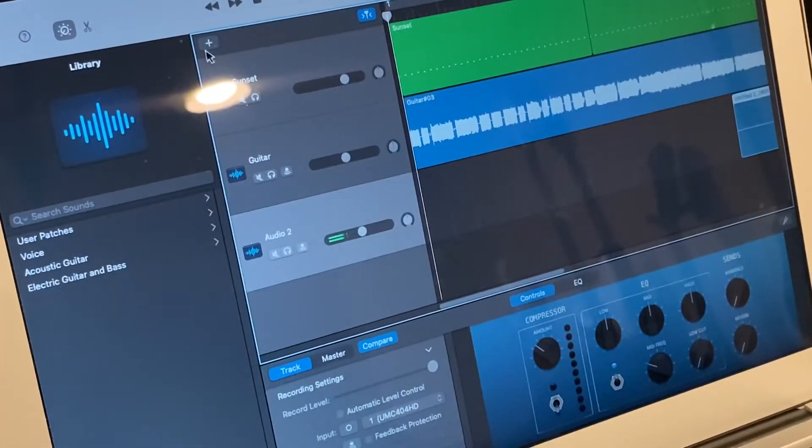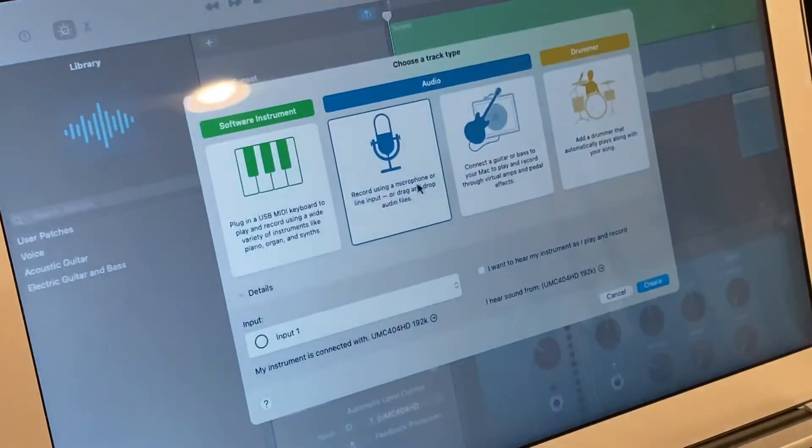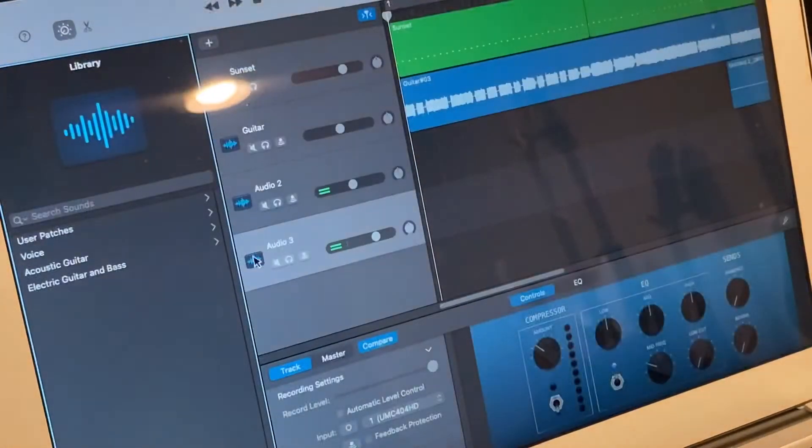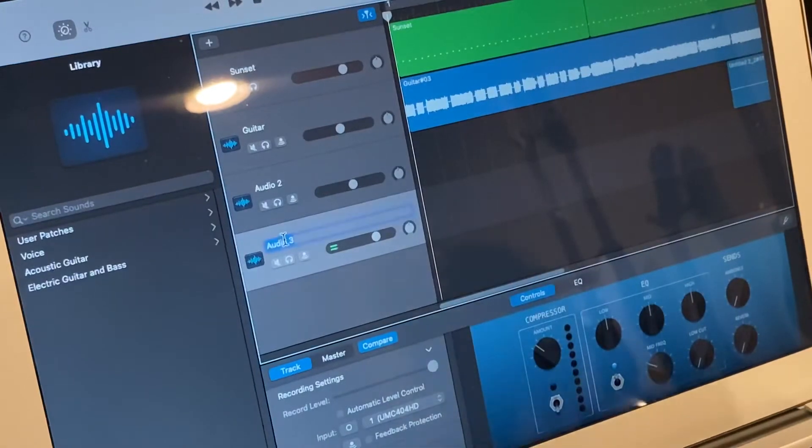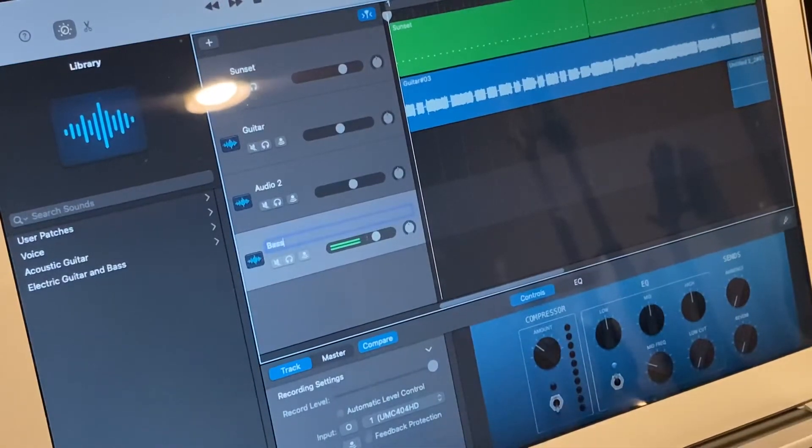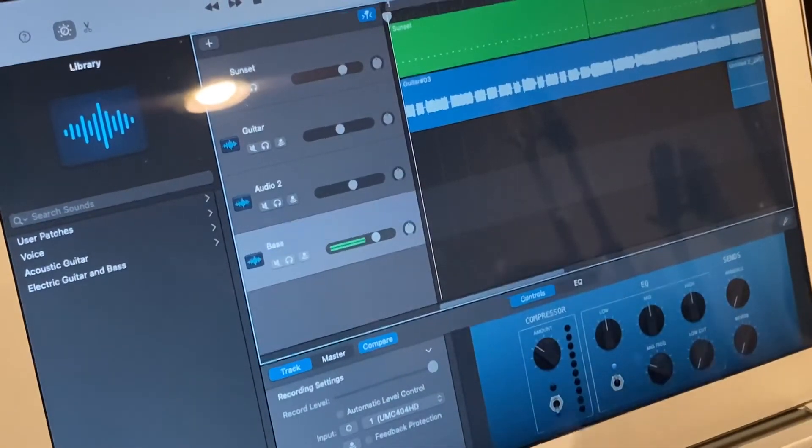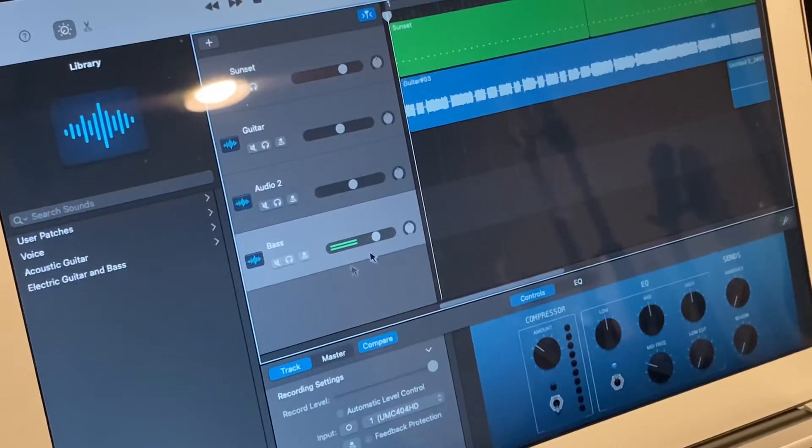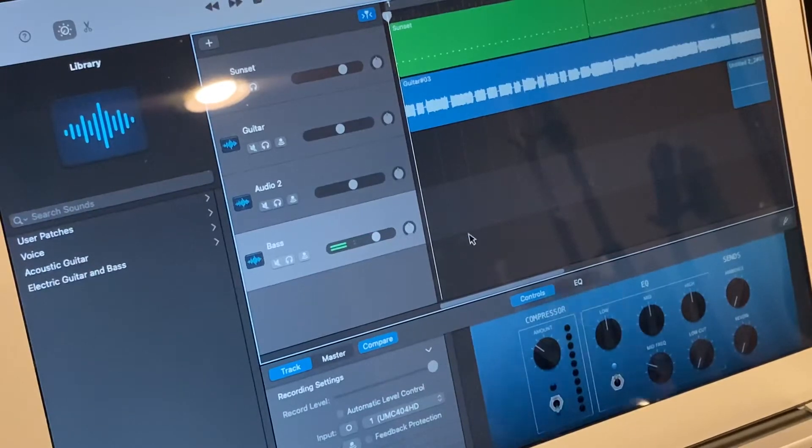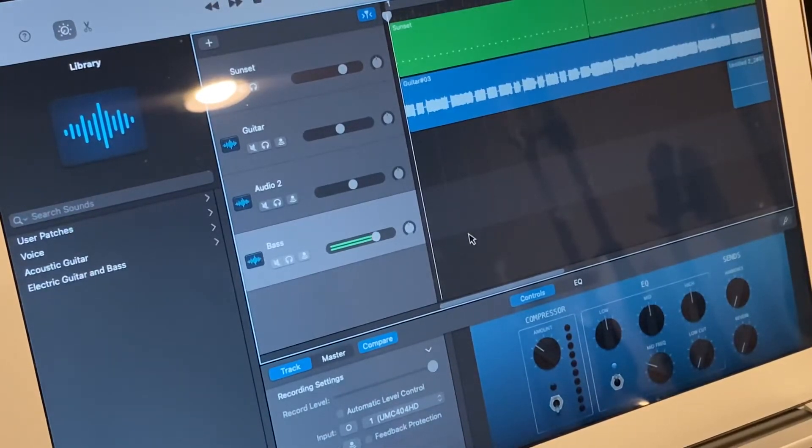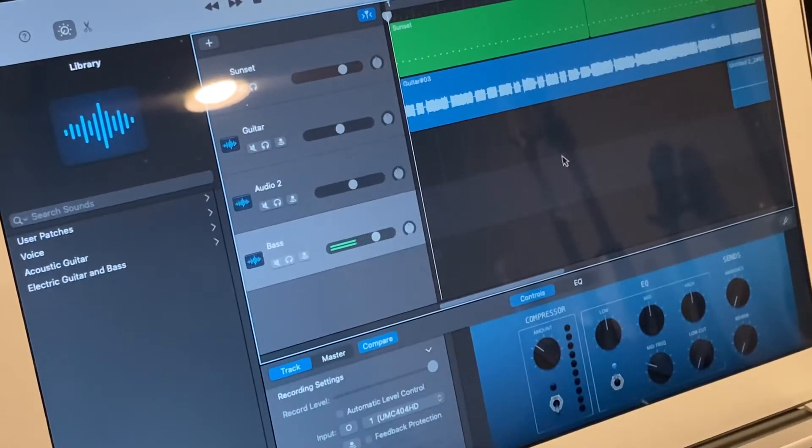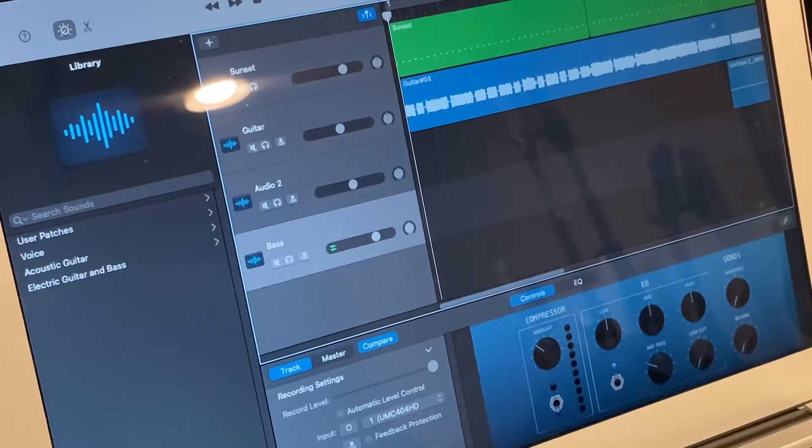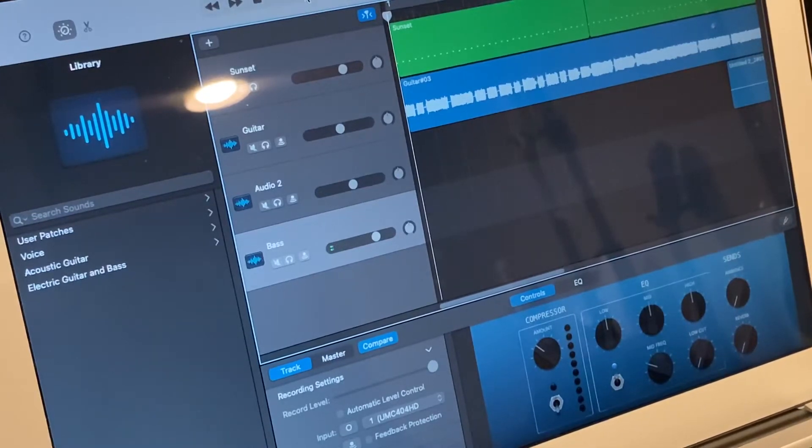Okay, so I'm going to record a bass track. Same routine, add a track, microphone. Quick rename it bass. And just doing this, well, that kind of thing. So pretty simple. Make sure I got a lead in. I do. Okay, here we go.